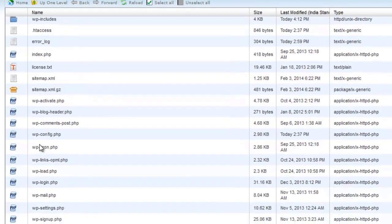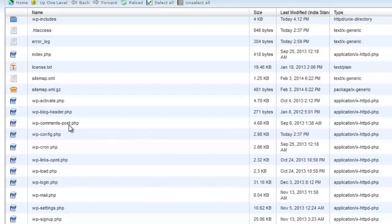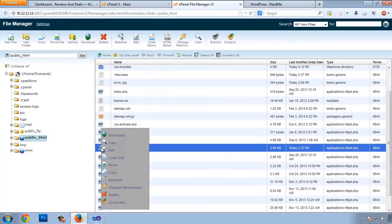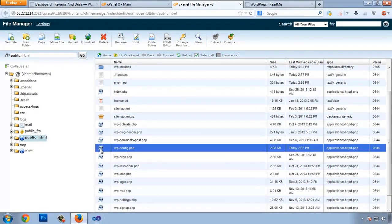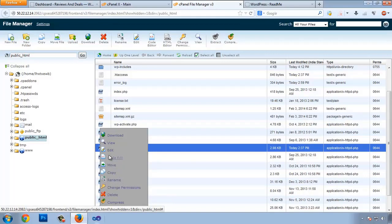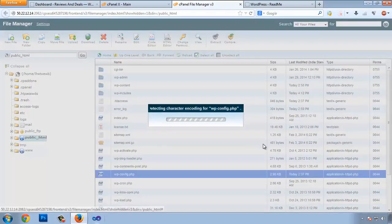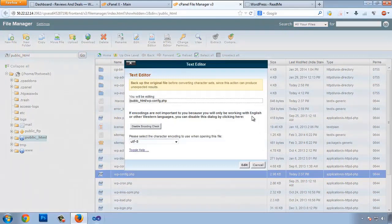The next thing is to go to your wp-config.php. This is the file we need to secure because it contains all the credentials of our website, like the database name, database password, and everything else. Click on it, right-click, and choose the Edit option.